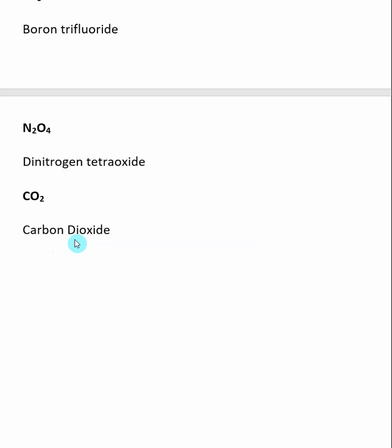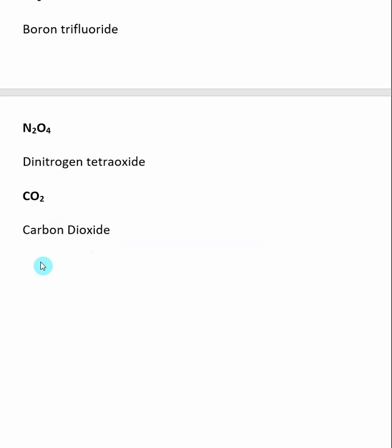Then the prefix for the element on the right — di — and then the first syllable of the element on the right, which is oxygen, or ox, and then the ending ide. So this would be called carbon dioxide.